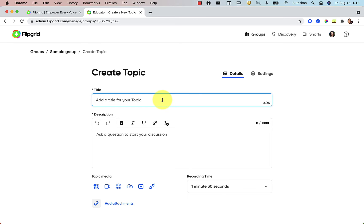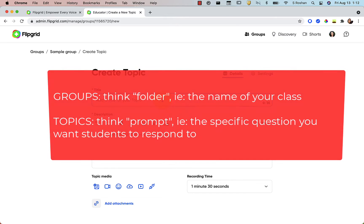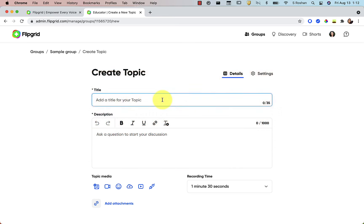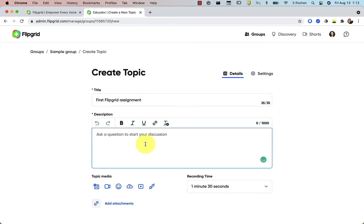So really, that's the thing. Groups are like your folder, like your whole class. And then your topic is the prompt for your specific assignment. So think of groups as like the big folder and then topics as all the assignments that you're going to put in that folder. So go ahead and leave a title and a description.